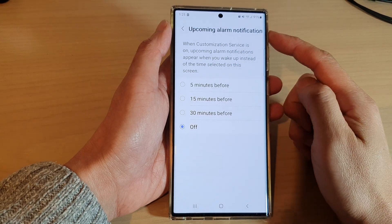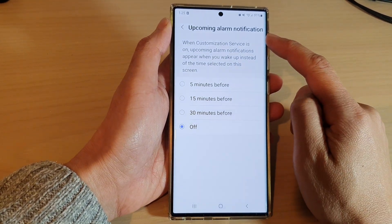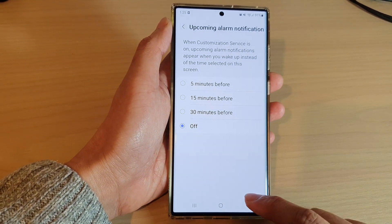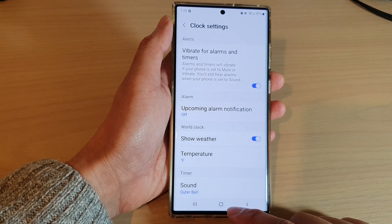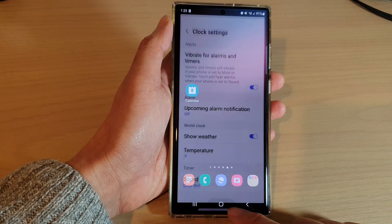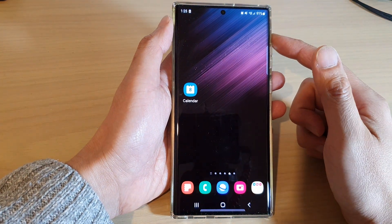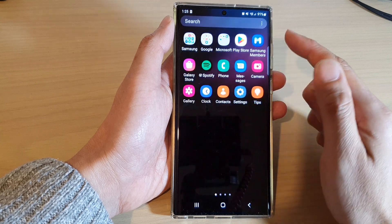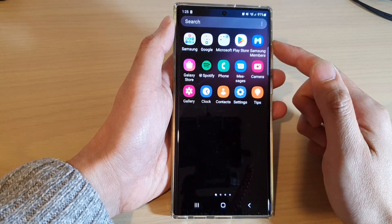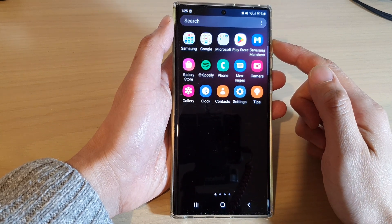How to turn off upcoming alarm notification on the Samsung Galaxy S22 series. First, tap on the home button to go back to the home screen, then swipe up to go into the app screen.